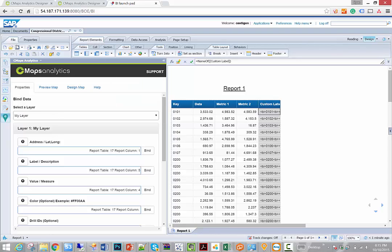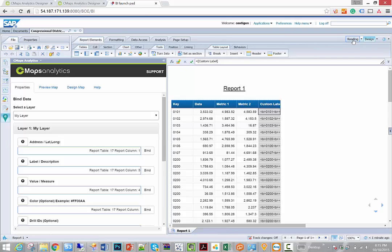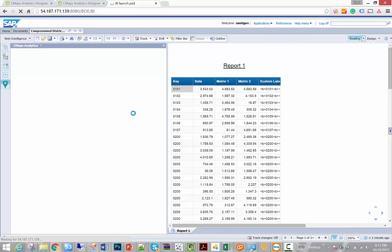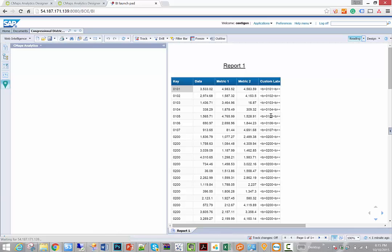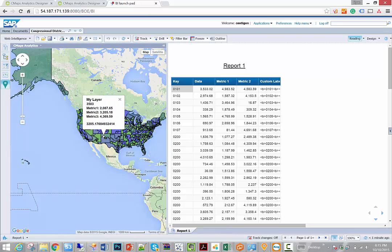So when I save and commit these changes and we go to reading mode as an end user, what I end up getting is a geographic view of our map along with the custom labels. Now we get our custom map and when I select the congressional district, I get all of the labels at my disposal.